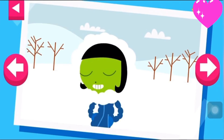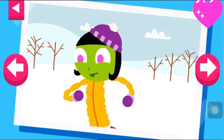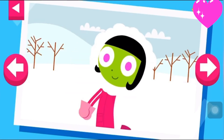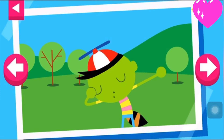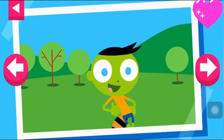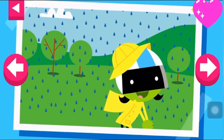It is cold and snowy. Tap on Dot to see what she wears to keep warm. It's a warm day. Tap on Dell to see what he wears to stay cool. It's a rainy day. Tap on D to see what she wears to protect herself in the rain.